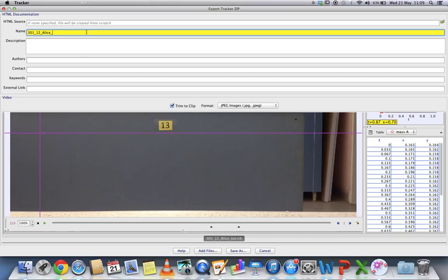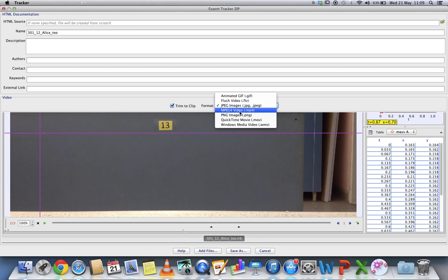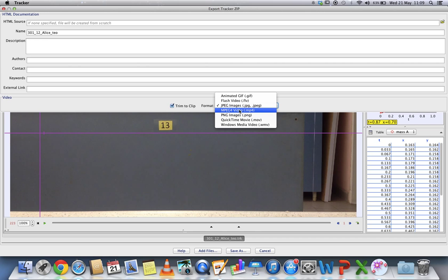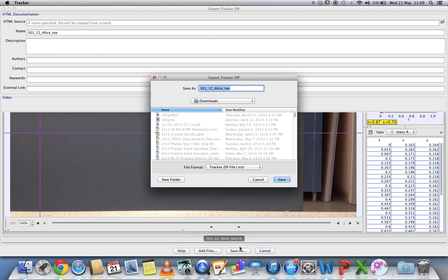You can fill in the description, but the most important thing is this: click on trim to clip and export as whatever video format you're using. For example, if your video format is mp4, use mp4. But if you're not very sure, default to MOV.